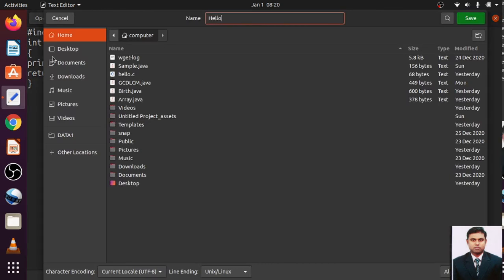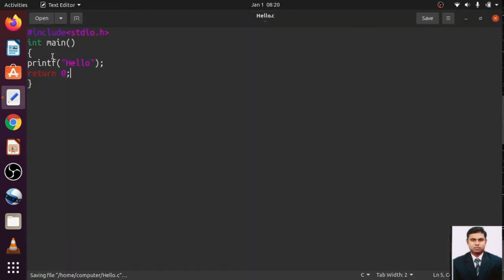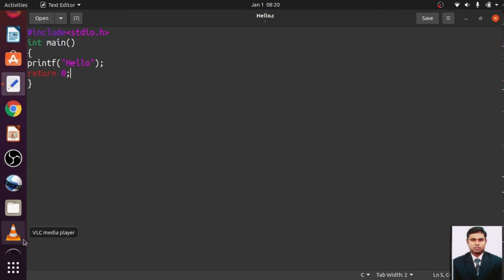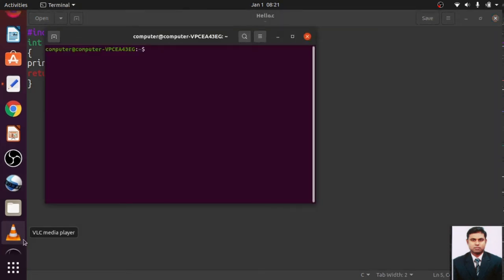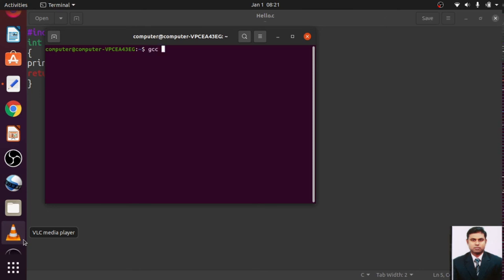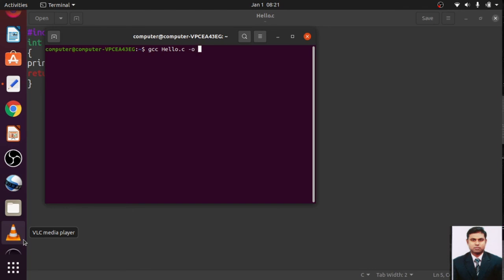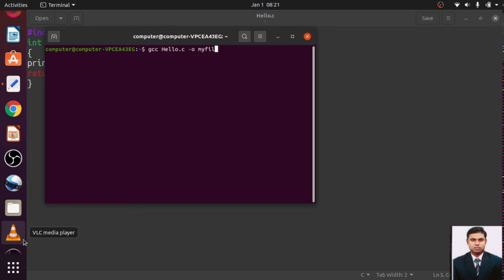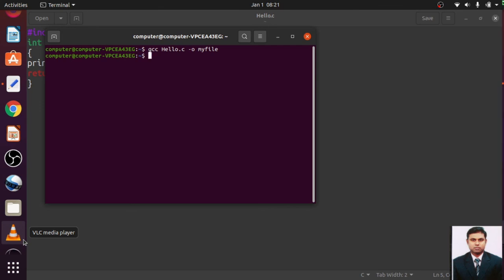I will go to the terminal. In the terminal, I will write gcc, program name is hello.c, minus o for output. I want that output in the particular file name, say myfile. I have to check. I see that output in this particular file, myfile.